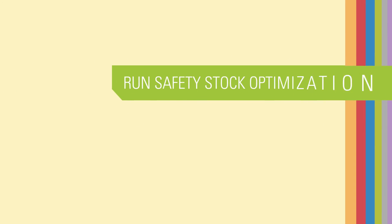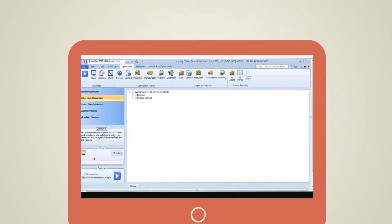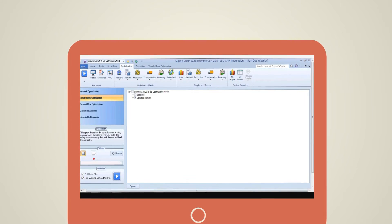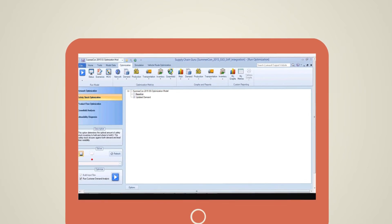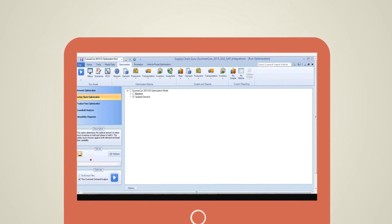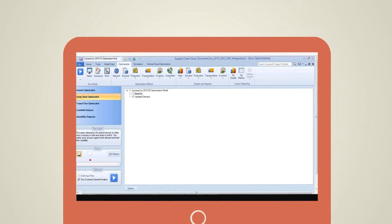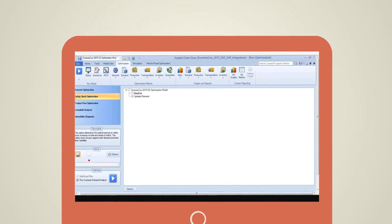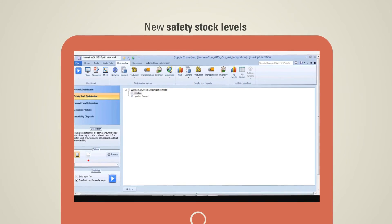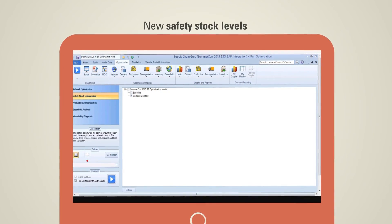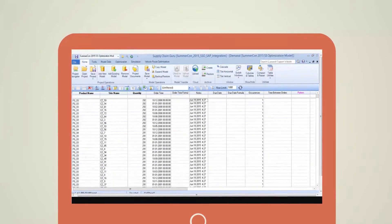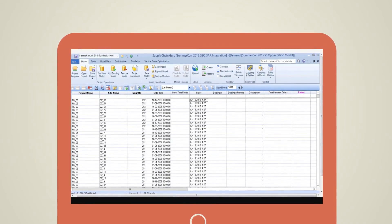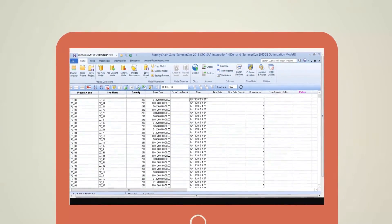Run safety stock optimization. In case the demand analysis shows significant deviation compared to the previous run of safety stock optimization, then the model is run for safety stock optimization, which would give the new safety stock levels. The results of safety stock optimization can be seen in the Inventory Policy Summary Table.